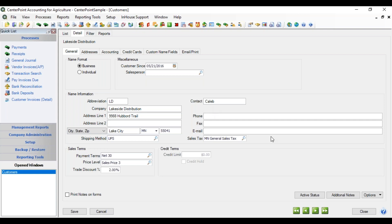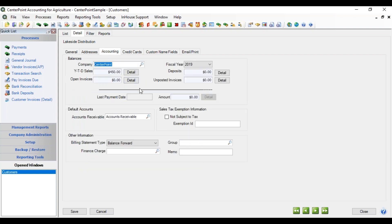On the right is more details you can store for this name: phone, fax, and email. And if you need to charge sales tax on this customer, you'll have a list of your different sales taxes and can select the one that applies. If this customer is exempt, there is an option on the accounting tab to mark Not Subject to Tax and enter the exemption ID.